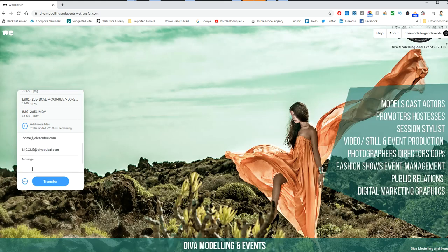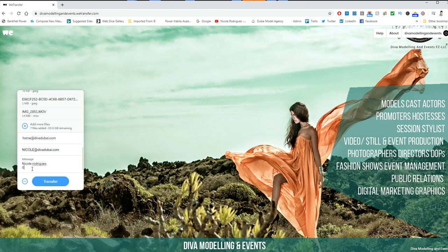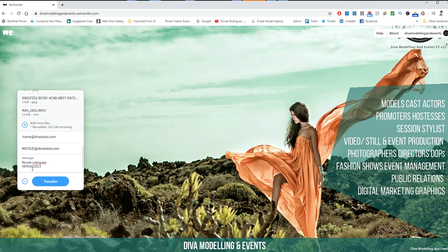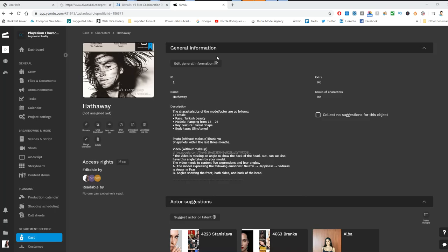You add your message. You put your full name—let's say my full name is Nicole Rodriguez. My mobile number is 050-342-1613, and I put my email address and then my height and weight, and then I just click transfer. This is how you send your material to the agency.